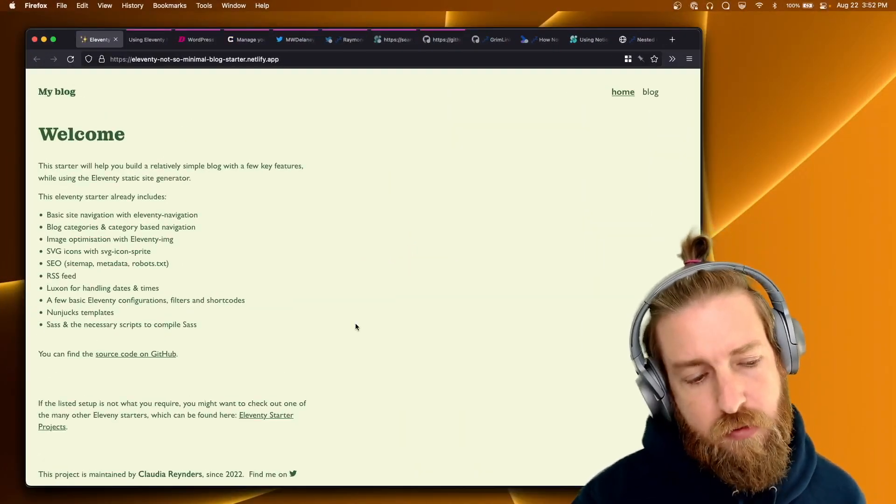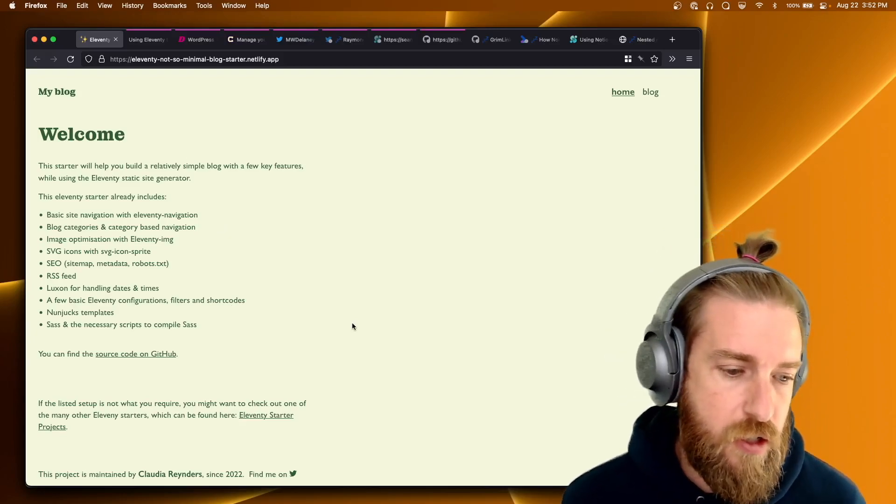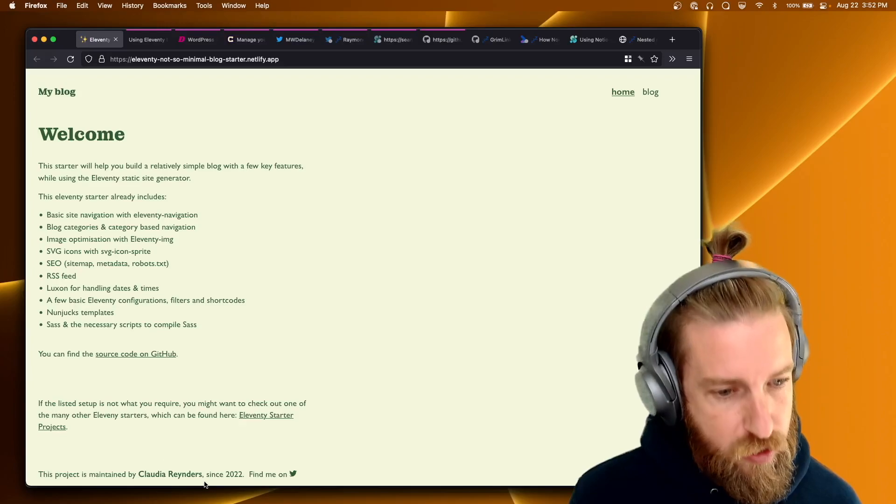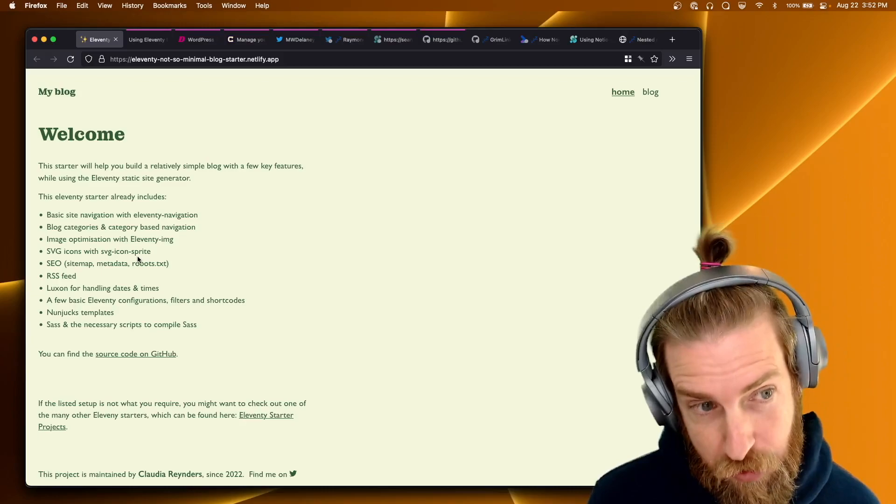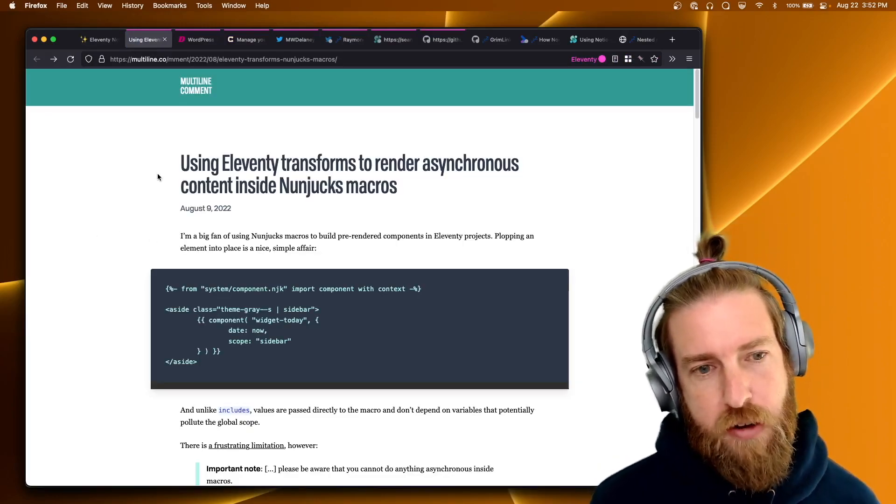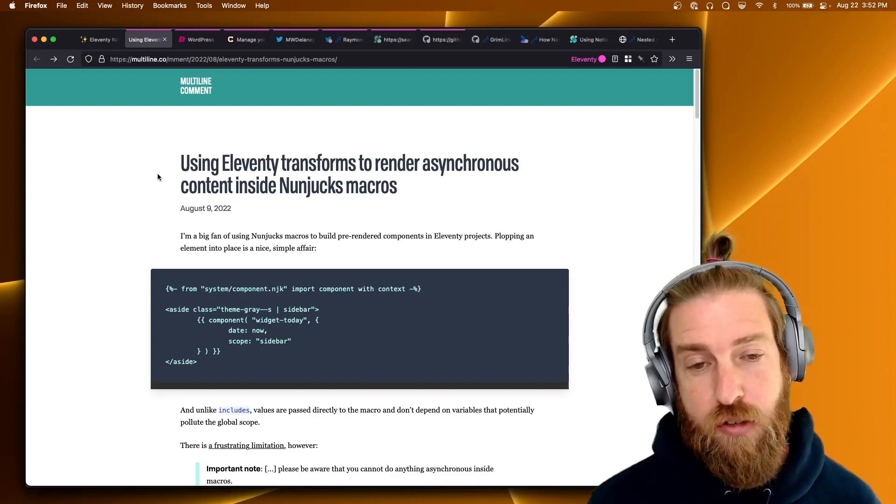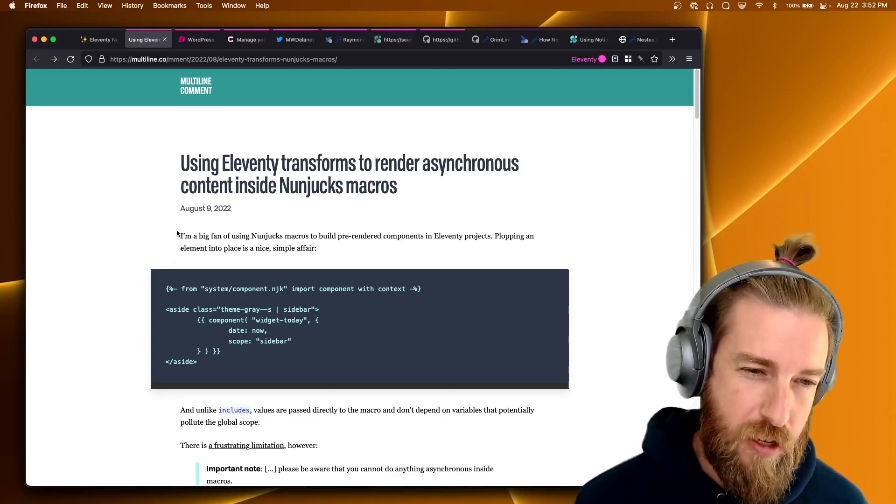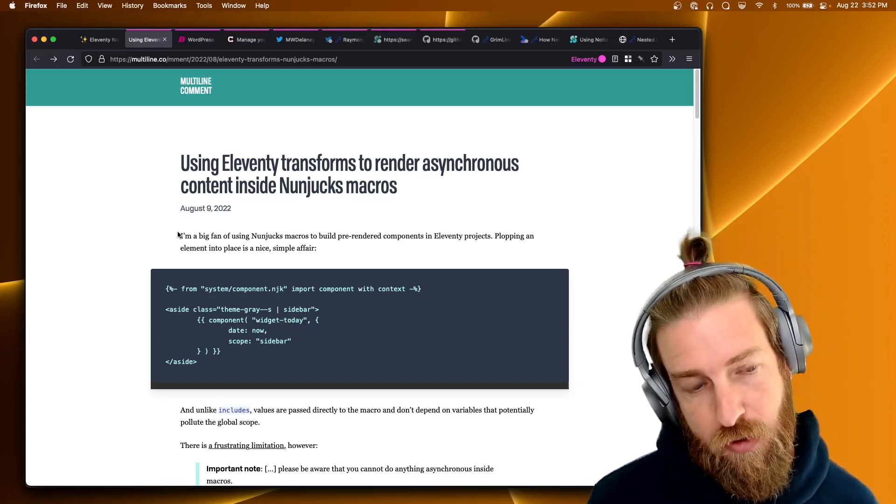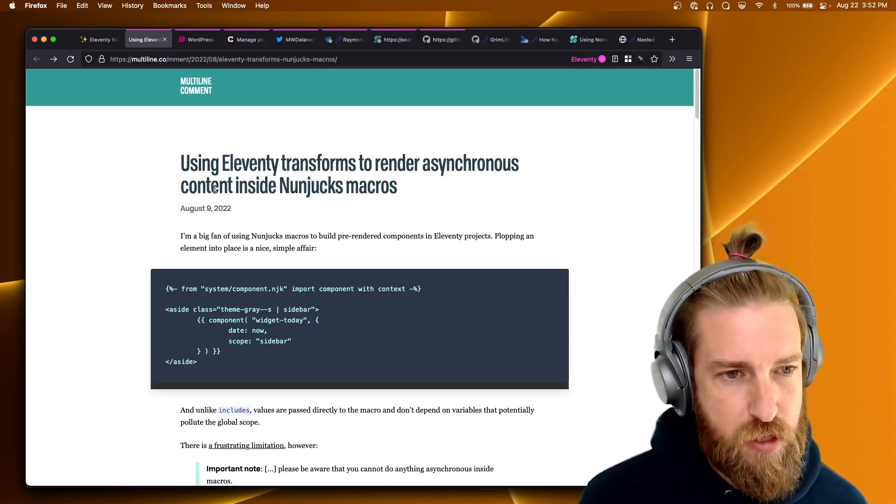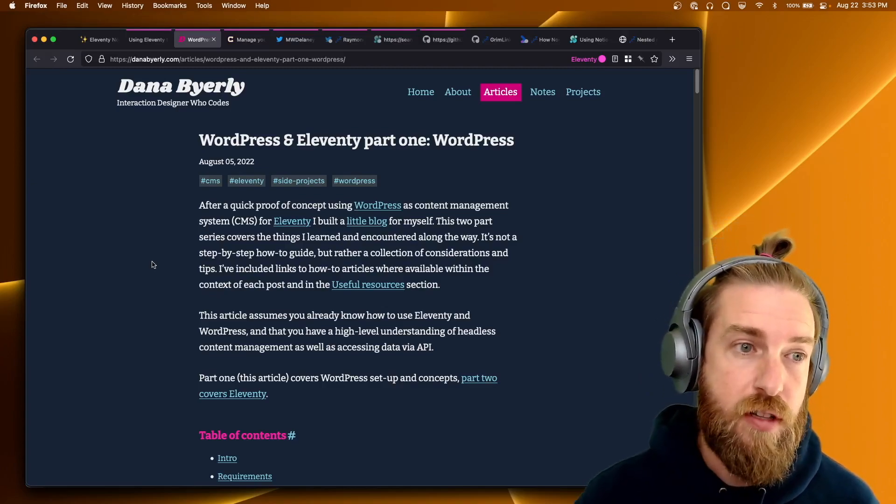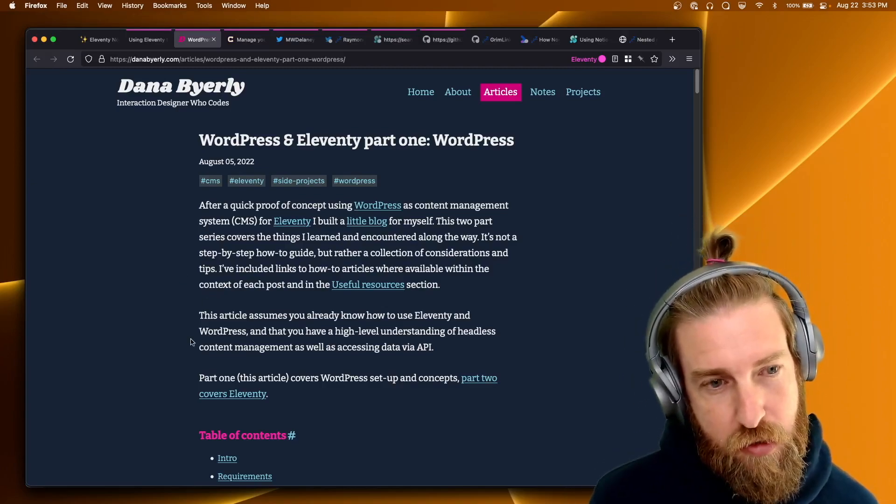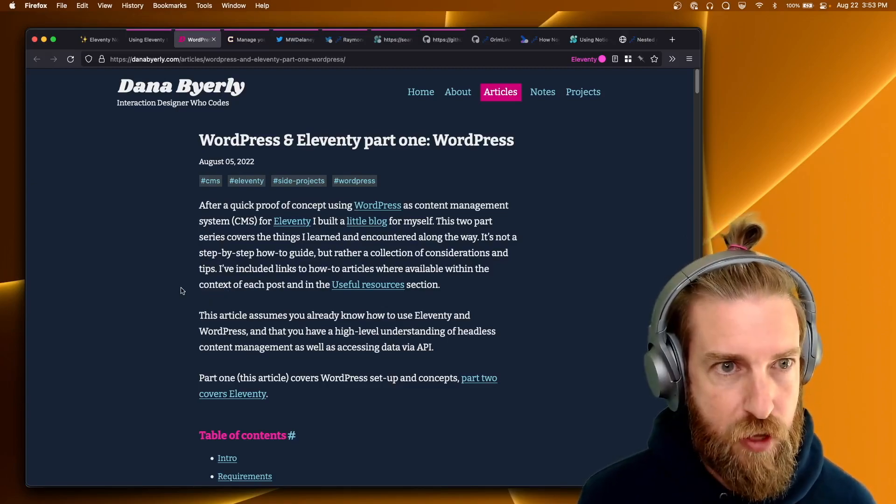I don't think that this one was new as of the last two weeks, but I missed it on Twitter. So just a shout out to Claudia Reinders, new starter site, the Eleventy not-so-minimal blog starter. Asher Cabrera has this new blog post about how to do Eleventy transforms with asynchronous content inside of Nunjucks macros. Nunjucks macros historically have had trouble with async content inside there, and so you can read this blog post about how Asher solved it. Dana Byerly has a new entry in their series about Eleventy and WordPress using Eleventy to build a headless WordPress site. Check that one out.